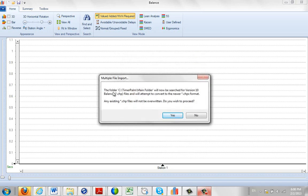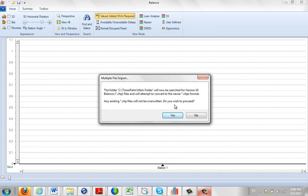I've got a little warning here that the main folder will now be searched for version 10 balance files, and we'll attempt to convert to the newer CHPX formats. Any existing chip files will not be overwritten. Do you wish to proceed? This means that if you've already converted some previously, they're not going to be overwritten again in case we write over some work you've already done. I'm going to click on Yes here now.